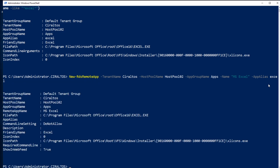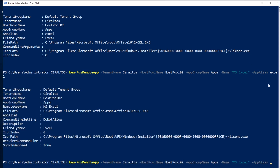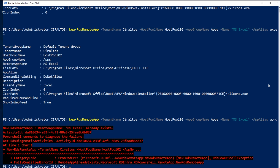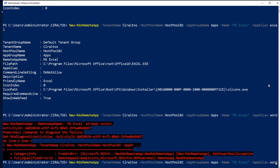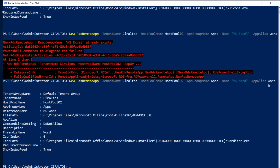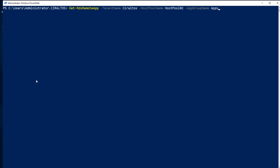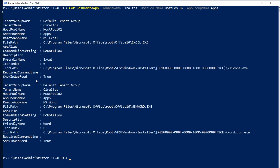I'm going to run that command again, this time targeting Word. I happen to know that the app alias for that is 'word'. Let me go back and fix the name. There it is. Next, I'm going to make sure those applications are actually in the remote app group I just set up. This command gets the RDS remote apps for that tenant, host, and application group. There you can see I have two of them: MS Excel and MS Word.